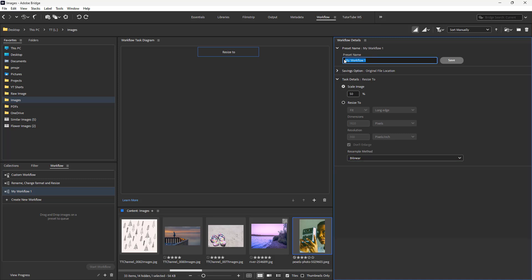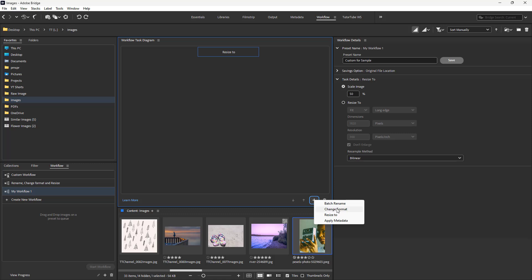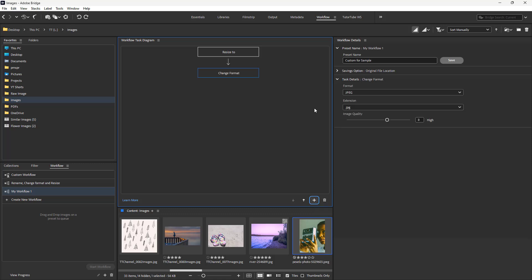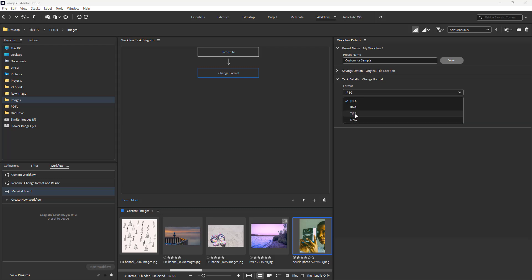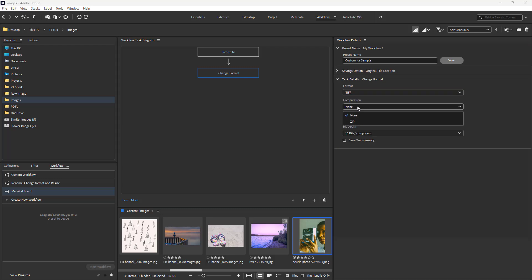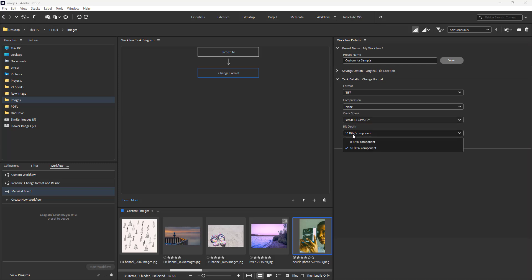The preset name will be, for example, 'custom for sample' right here. I can also go ahead and add a new task and add, for example, change format as well. I'm going to change the format to TIFF format right here, just like this, and compression is going to be none.